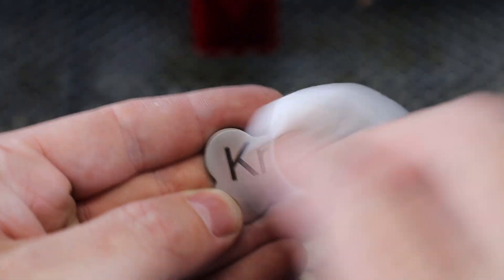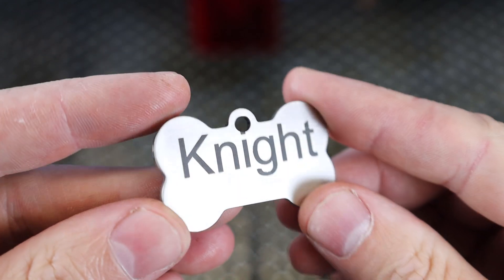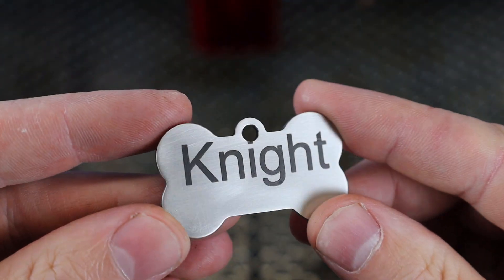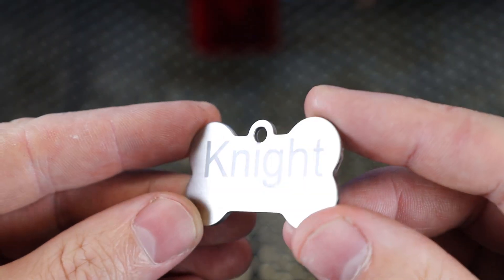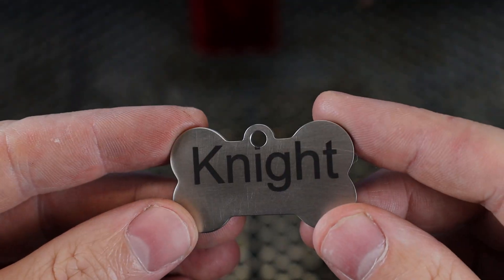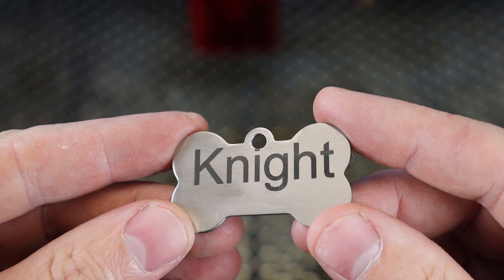And you're not really engraving it. You're more marking the metal by burning it. And this doesn't work on all metals. It works on stainless steel, anodized aluminum, and painted metal. Basically, it just burns off the paint.